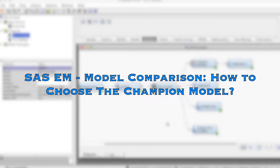Hi everyone. In this video, we will discuss how to use the Model Comparison node to compare different data mining models and select the best one.